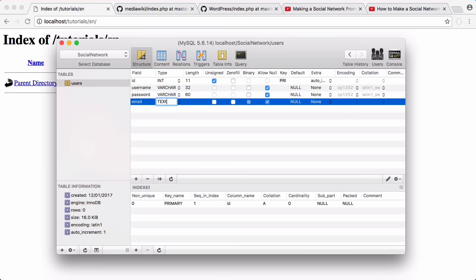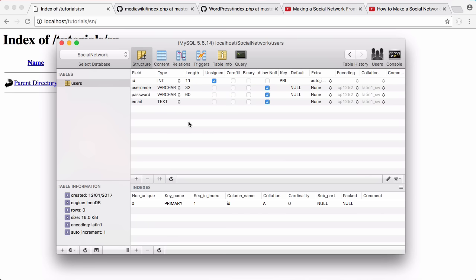We're going to hit enter there, and then finally we're going to ask for the user's email, and that's going to be of type text. You can have more fields if you want, but for the simplicity of the series we're going to keep it short for the minute, and if we need to add more we can add more later.